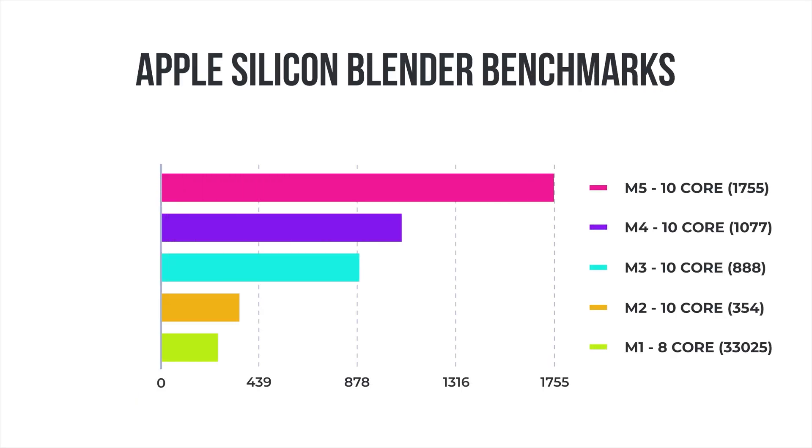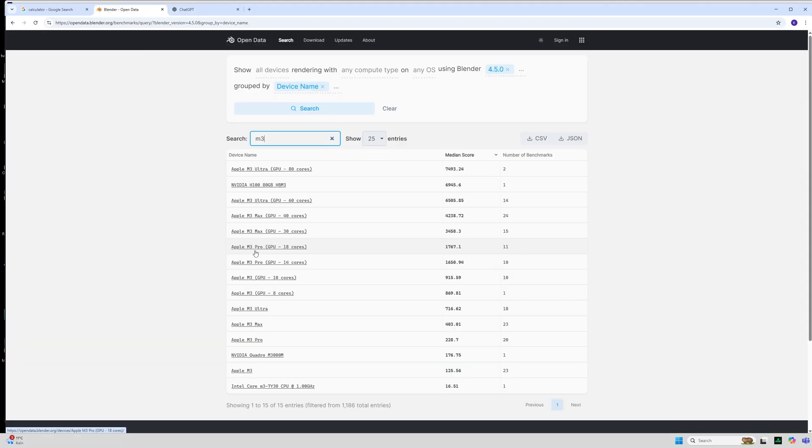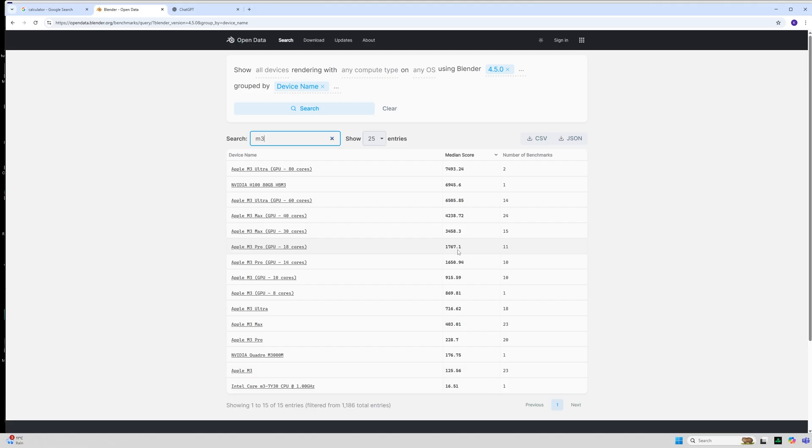Let's compare that using these funky new diagrams that I have. The M4 GPU, this is the non-pro, is 1076.95. So according to ChatGPT a score of 1755.5 versus 1076.95 which is the average for the M4, this one is 1.63 times faster. I'm pretty happy with that. The M3 Pro with 18 cores is the benchmark that's probably the closest to what we are getting at the minute, 1767.